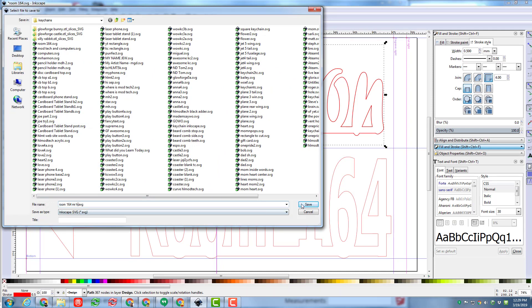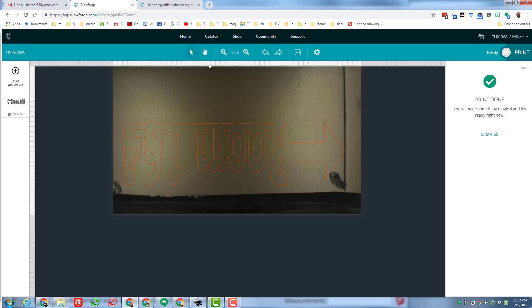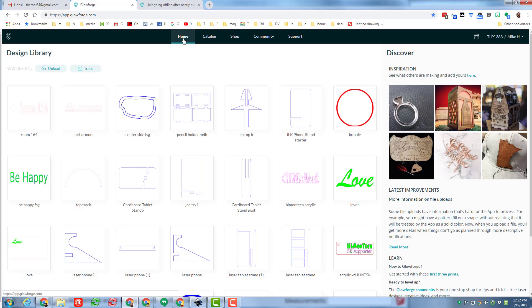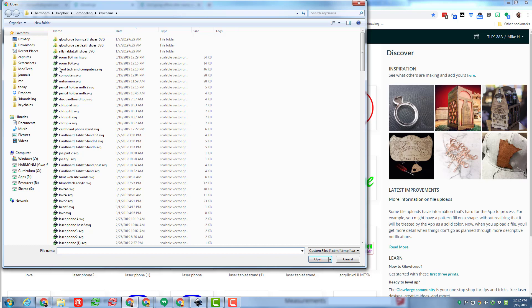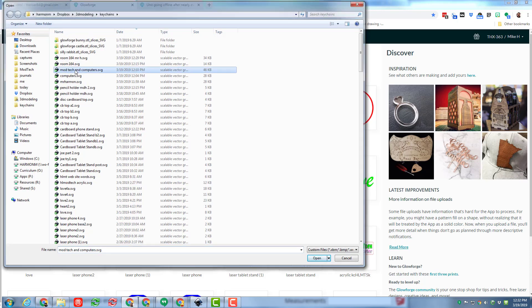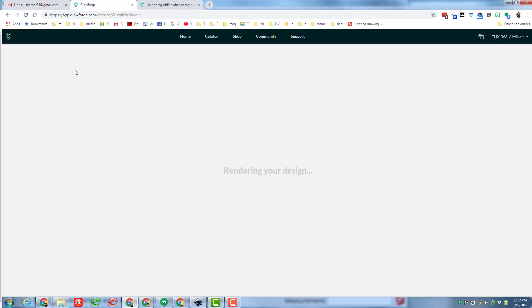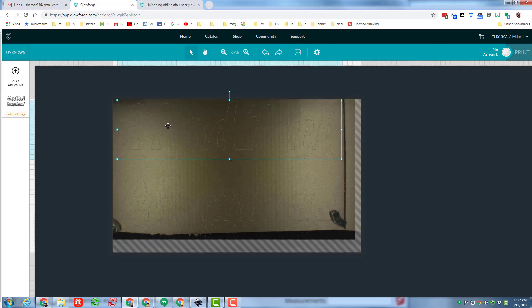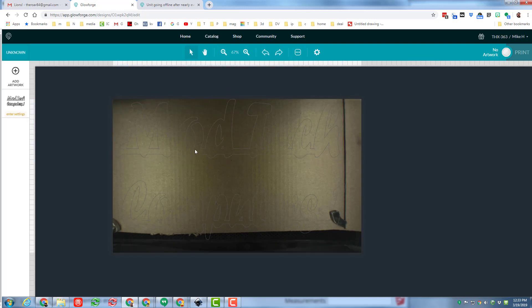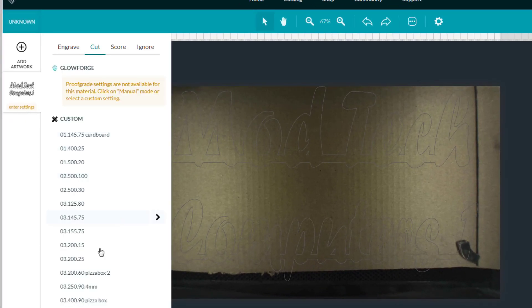Let's move to the glowforge app and you can see I already cut out those first two words. So now I'm gonna upload the second half which is what I teach mod tech and computers. My designs are loaded, I'm gonna zoom out so I can see a little better. Let's see if I can arrange these so that they fit.